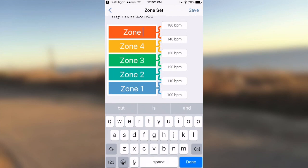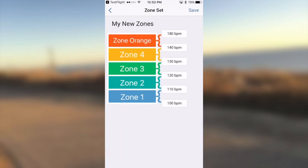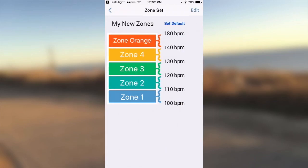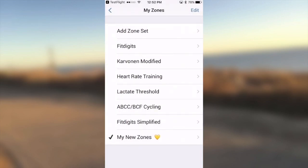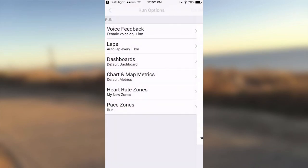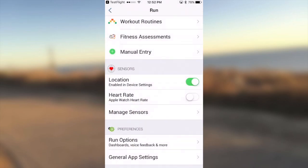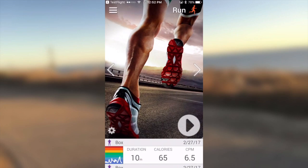This will save the zones so they'll now be available to all activity types. However, there is one last step in setting a new zone set as a default for running. Go in and tap Set Default, and that will then set it as a default for Run. For other pre-existing zone sets, all you have to do is tap on it and then tap Set Default. The yellow heart here means the zone set still needs syncing to the cloud to be available to other devices or future installations, so you'll probably want to run a sync to save your work.